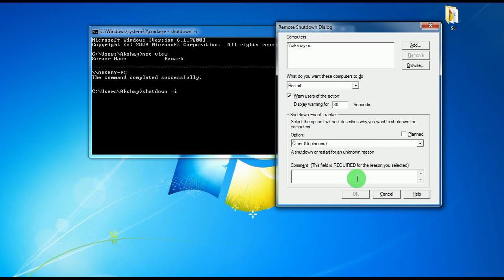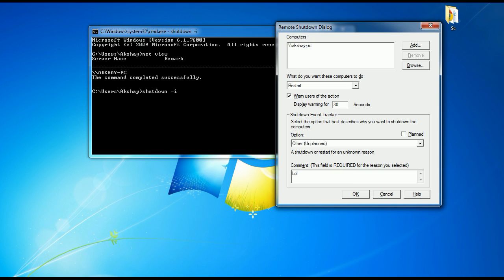Here is a comment which is required. This is like why you want to, why you have used this to shut down your computer. So in our case, it's nothing but LOL. Okay.